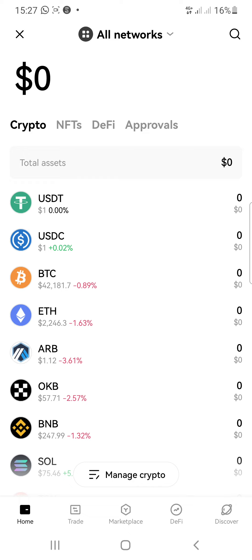I'll be covering the AVIV listing and withdrawal updates. Also the AVIV KYC2 is out right now — in the next video I'll show you how to complete your KYC for AVIV mining. If you want to join AVIV mining, you can find the links in the description of this video. Have a nice day.